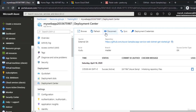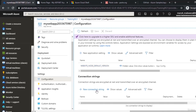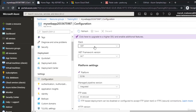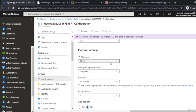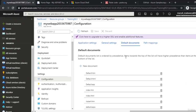In the configuration section, app settings and general settings are available — normally these are found in your web.config or app.config file. You can add new application strings and connection strings, see the runtime stack version, and which platform is configured. All this configuration can be customized by developers whenever needed.